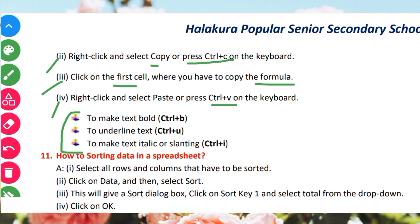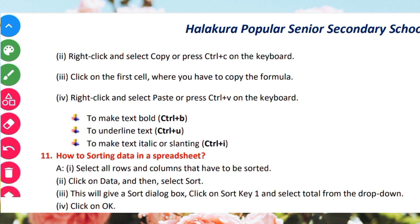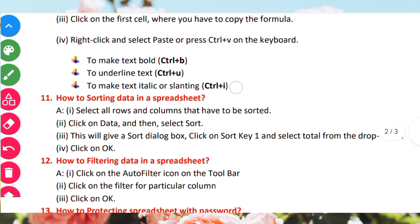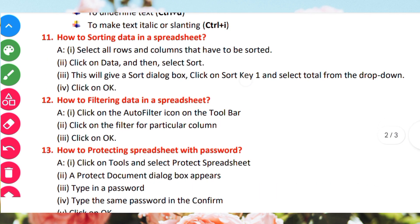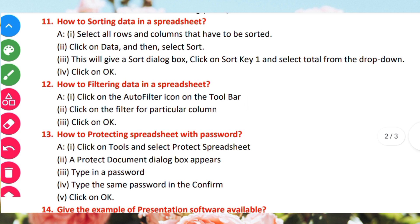Then Ctrl U, and Ctrl I. After that, how to sort data in a spreadsheet.